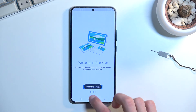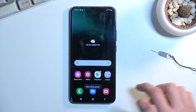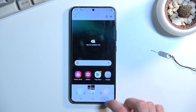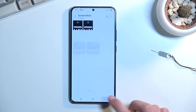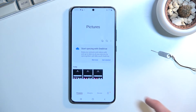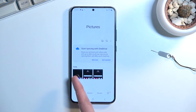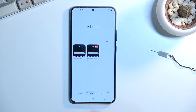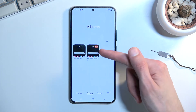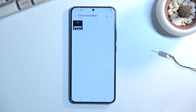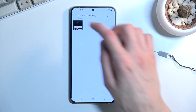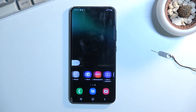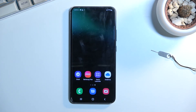Once you stop your recording, it will be automatically saved to your gallery application. You can find it in Pictures as the newest item, or if you navigate to Albums you should have a new album called 'Screen recordings' where your recording will be stored.